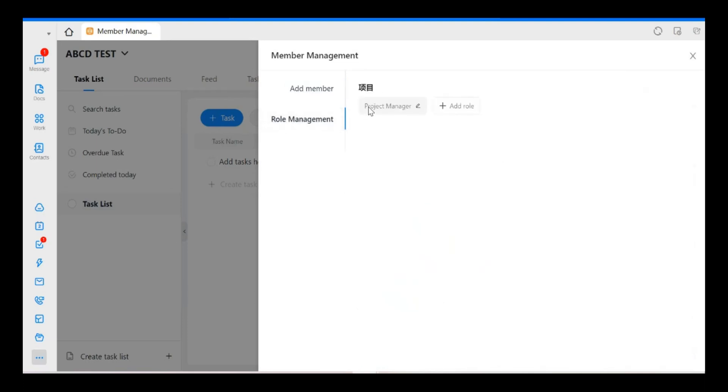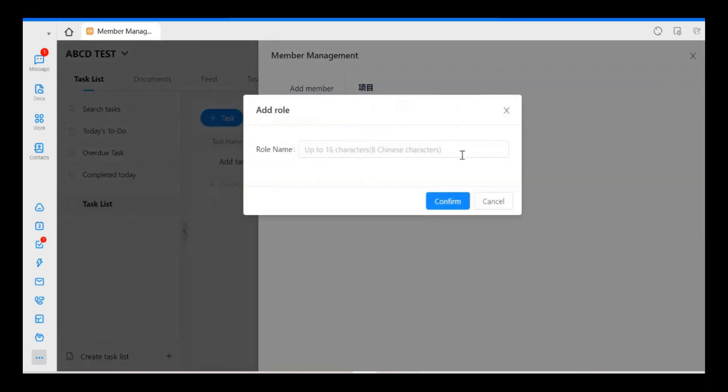So the default template will provide you one called Project Manager. So maybe you can add another one. This one is called Project Assistant.